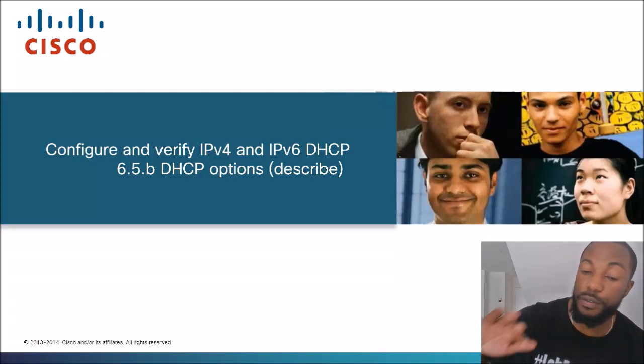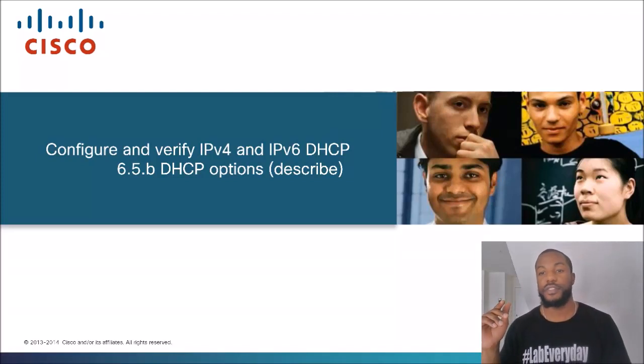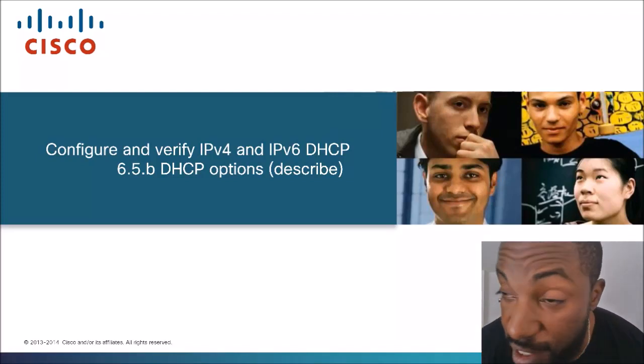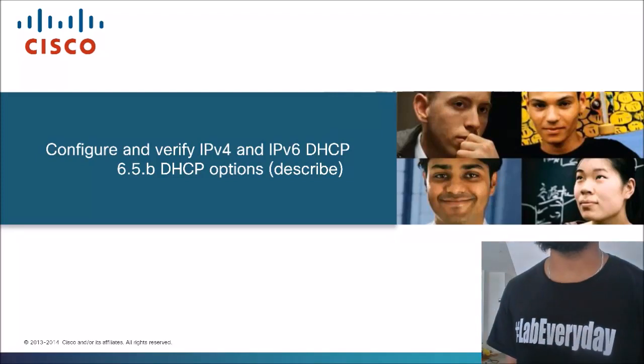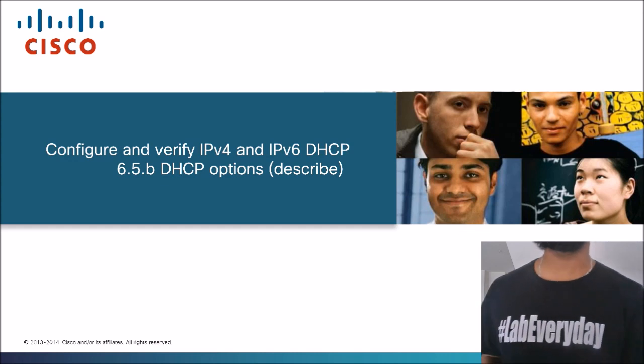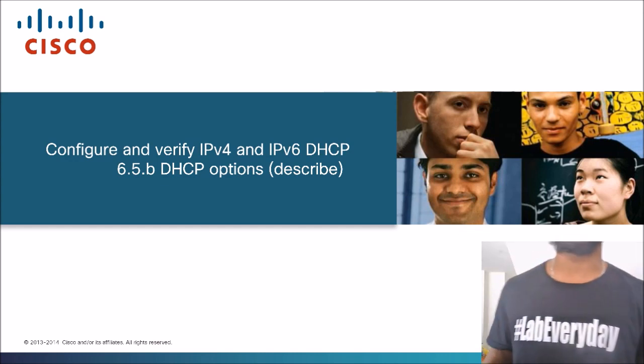You are now tuned in to the network, the YouTube channel that takes complex networking topics and dumbs them down to a more simpler language.